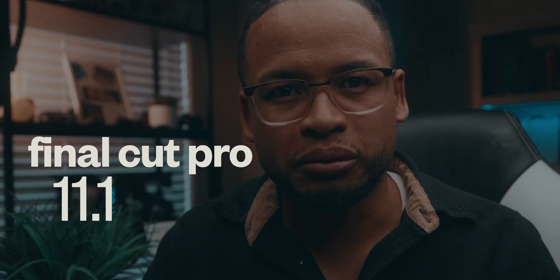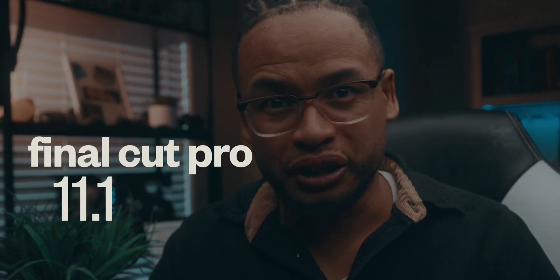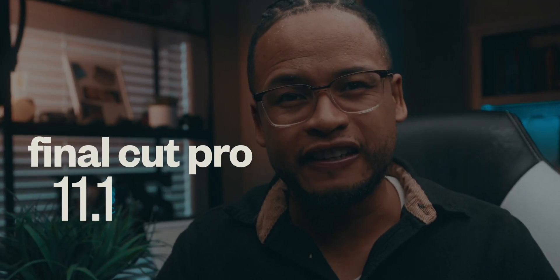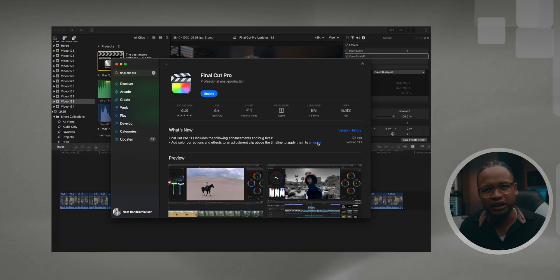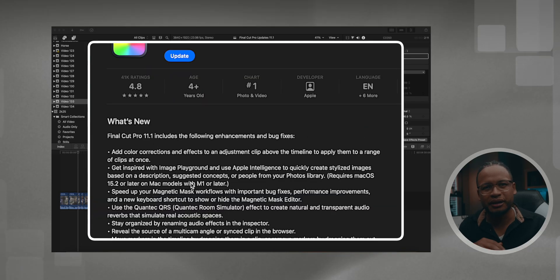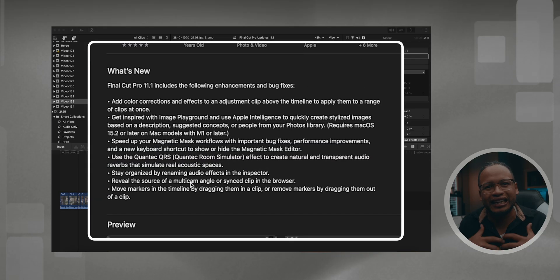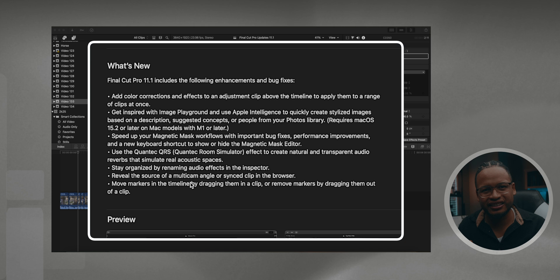Final Cut Pro 11.1 just dropped and I think the updates are pretty good. They're not like the most wow updates. Here is the full list right here and today I'm gonna share what I like in this list. I think there are some good ones here so let's get it.